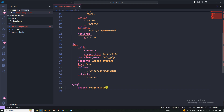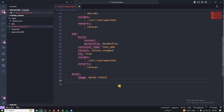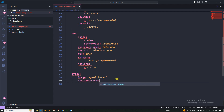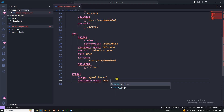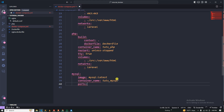First we will use the model, then we have a container name. The container name is called — we have the same prefix and use. Then we have the ports. We know that MySQL uses port 3306.